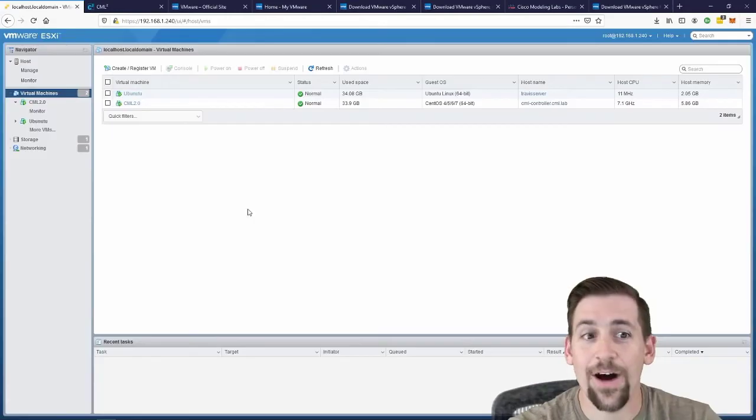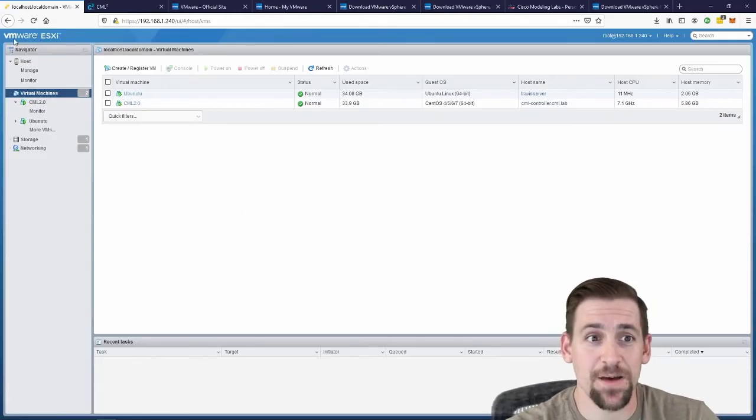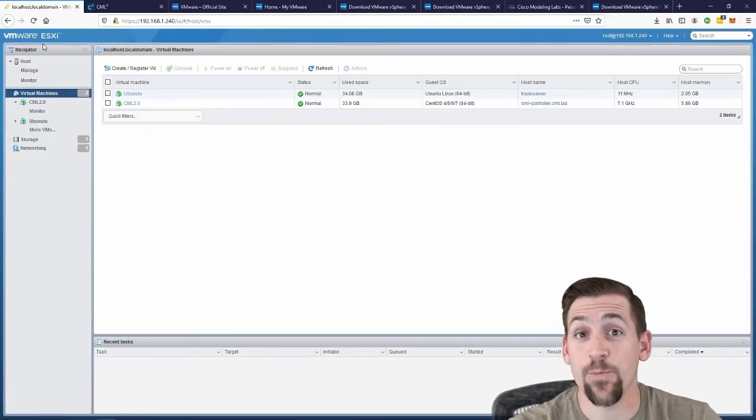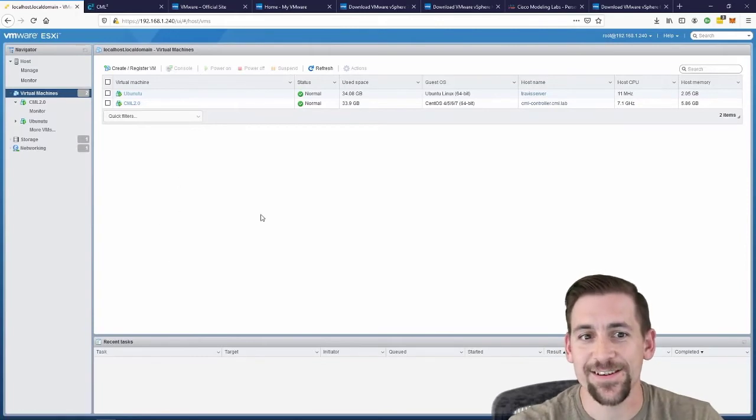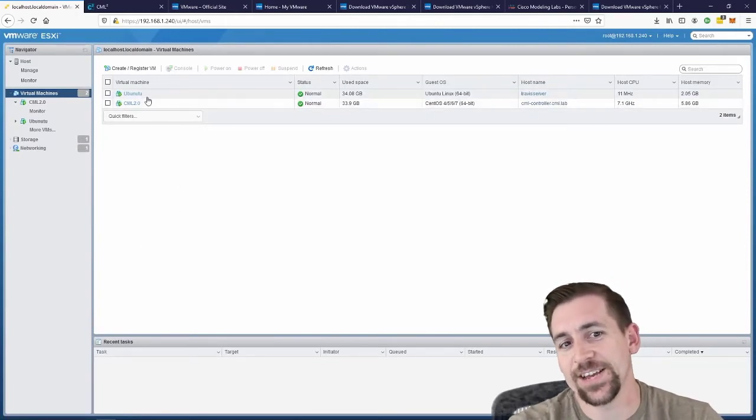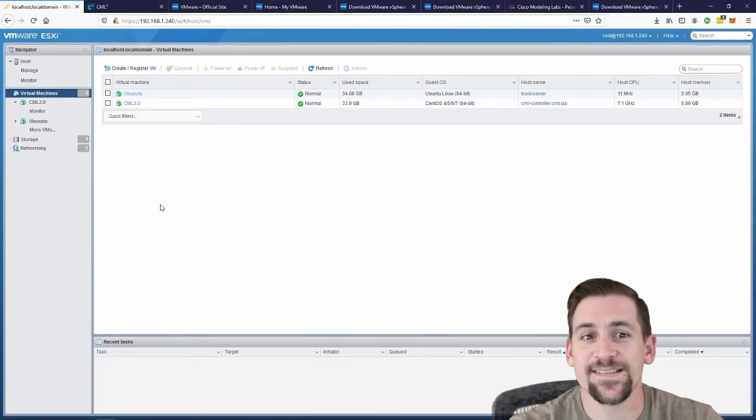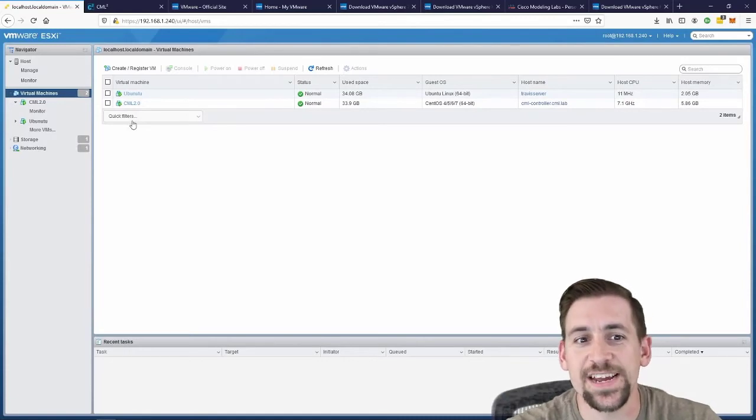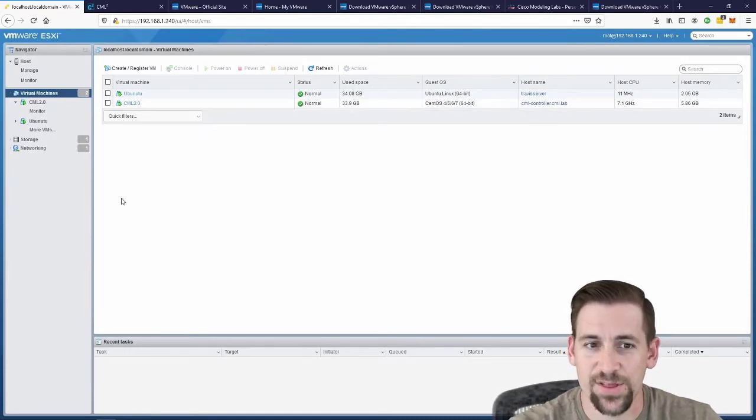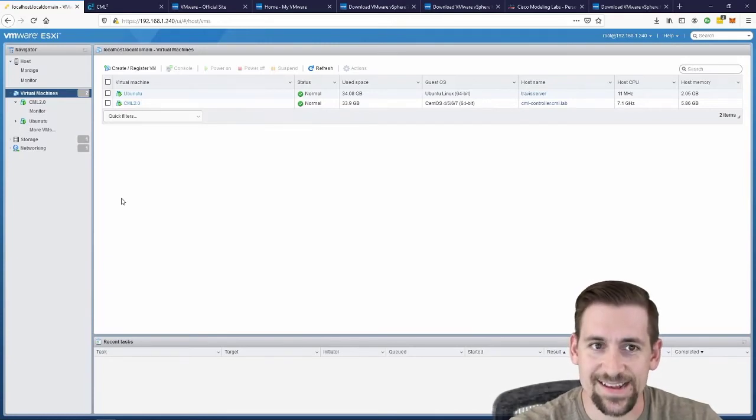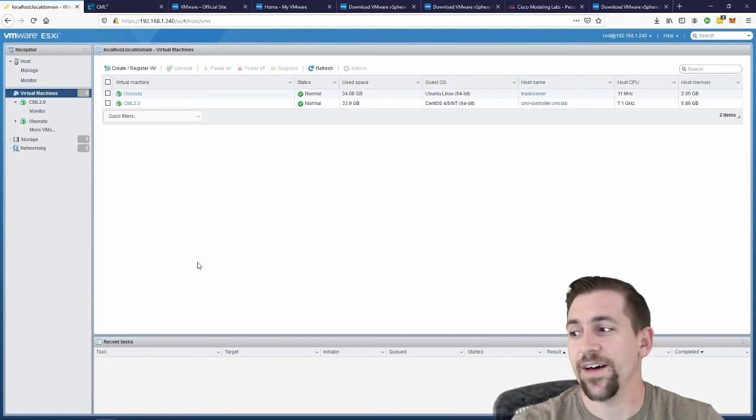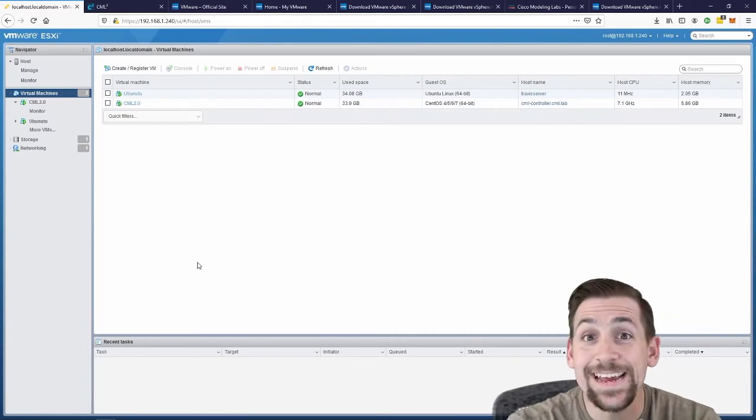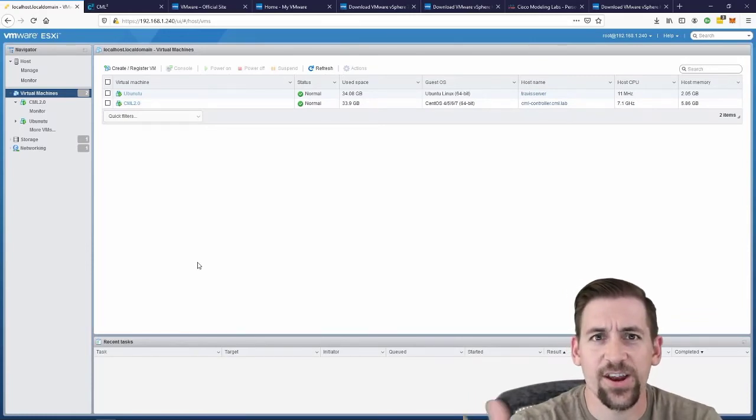Now I have ESXi running. I'm in VMware's ESXi type one bare metal hypervisor utility here. You'll notice I actually have two virtual machines installed on this device. I have an Ubuntu machine and Cisco CML, but we'll talk about the process of downloading CML and then getting it running on ESXi here in a second.